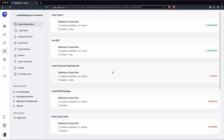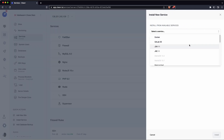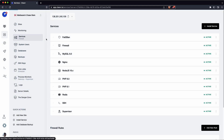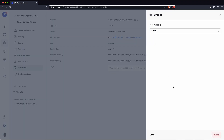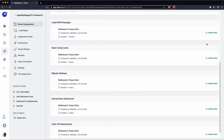It looks like we ran into a deployment error — the app wants PHP 8.1 instead of 8.0 which is what we have installed. I'm going to switch the site over to PHP 8.1 and then come back to redeploy. After switching to PHP 8.1 and deploying again, it's deployed successfully. Let's click Visit Site and take a look at what we've got.